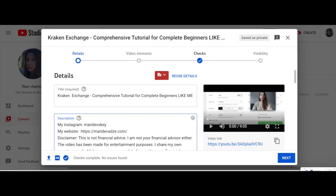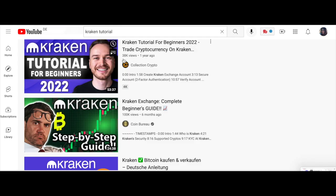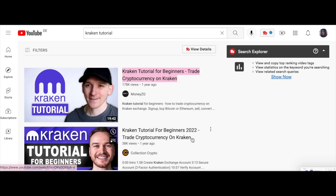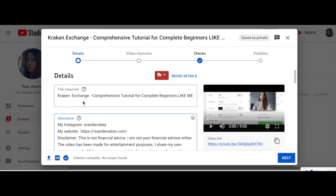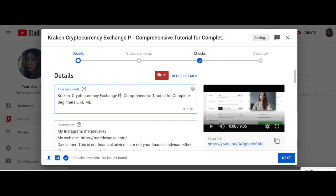I'm combining keywords from the top three ranked videos: 'Kraken tutorial for beginners,' 'trade cryptocurrency on Kraken,' and 'Kraken exchange complete beginners kit.' I mixed some keywords and came up with 'Kraken exchange comprehensive tutorial for complete beginners like me.' I'll also add one more keyword: 'Kraken cryptocurrency exchange platform.'